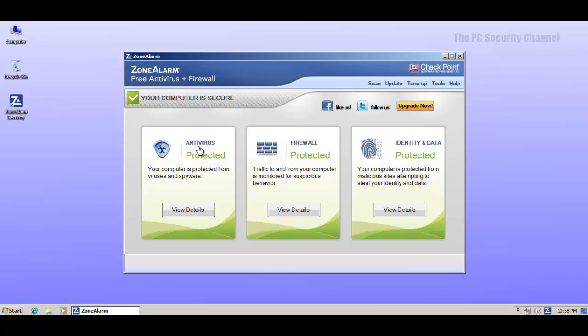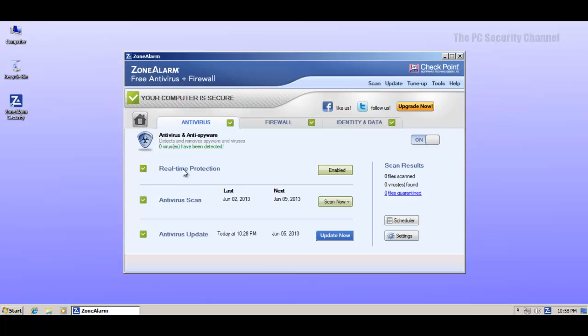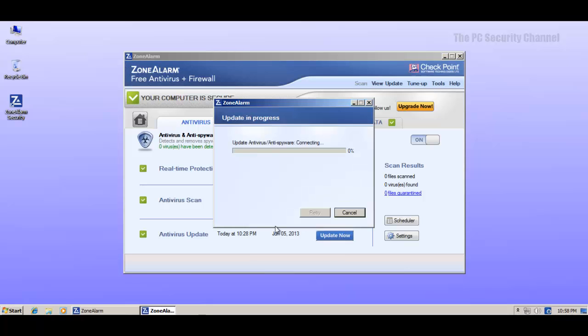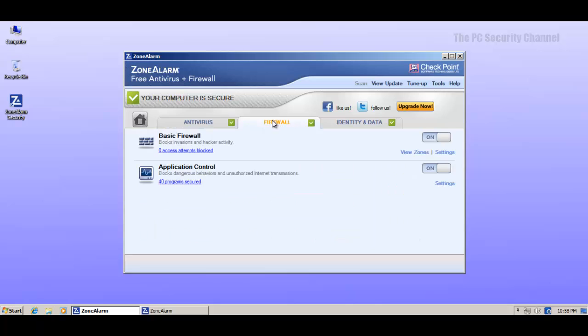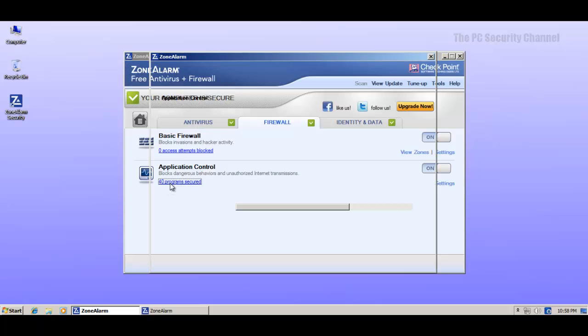Now as for features, they've got quite some features here. They've got a traditional antivirus with real-time protection. Let's check for updates to make sure we've got the latest signatures. And they've also got a firewall, which is nice for a free application. They've got some kind of basic firewall and then they've got application control.